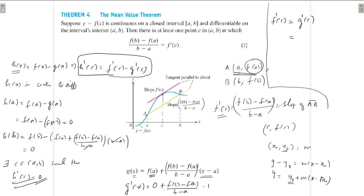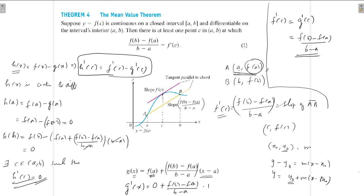g'(c) is obtained by replacing x with c, but there is no x in g'(x), so g'(c) = (f(b) − f(a)) / (b − a). Therefore f'(c) = (f(b) − f(a)) / (b − a). This completes the proof of the Mean Value Theorem.